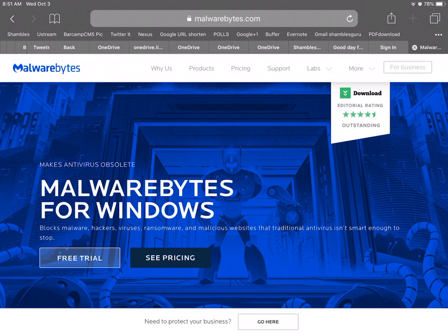So Windows Defender and Malwarebytes looks like it's a superb combination for protecting your Windows machines, even Windows 7, but right up to Windows 10.